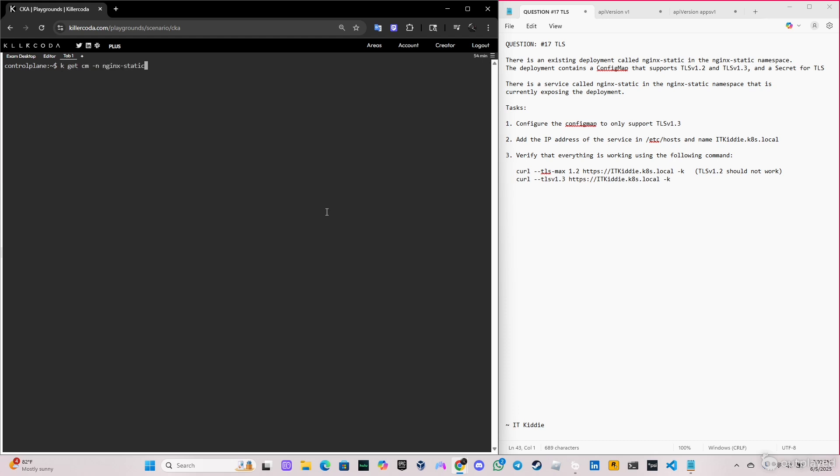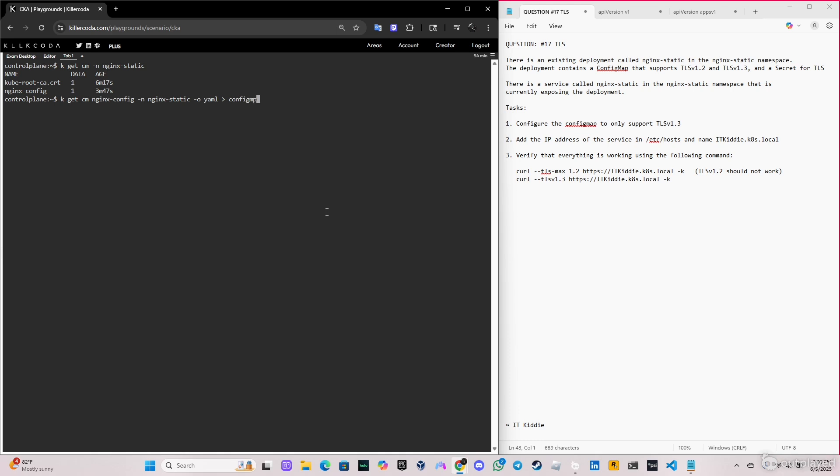So what we're gonna do right now is get the config map in a YAML file. We're gonna do kubectl get cm, name of the config map nginx-config, then we're gonna specify the namespace, so it's nginx-static, -o yaml. We're gonna store this in a file called configmap.yaml. Perfect. So let's clear this and use the vi editor.